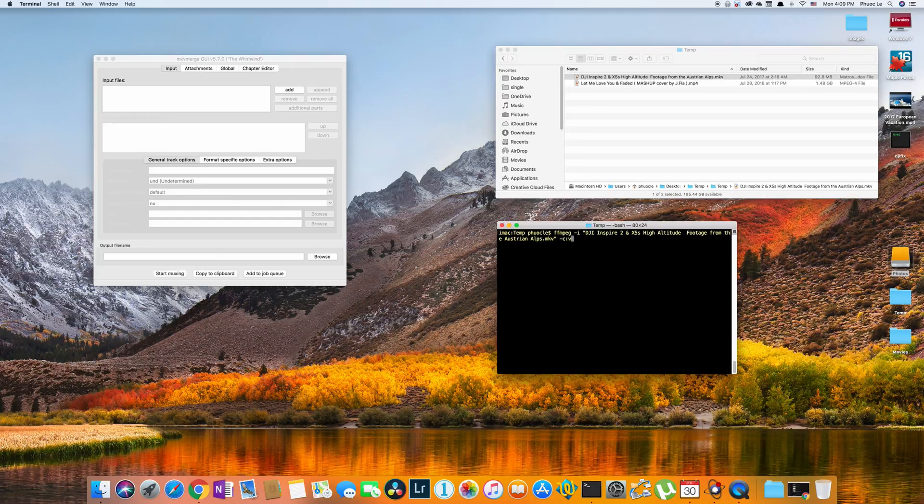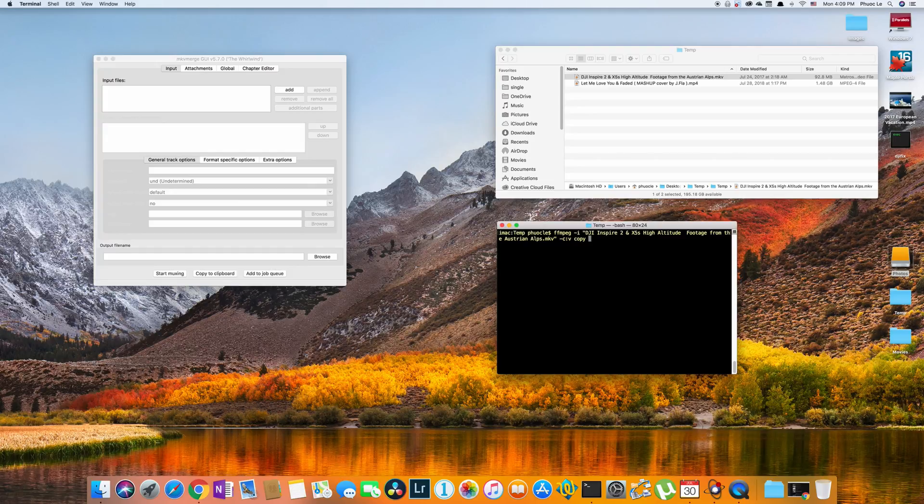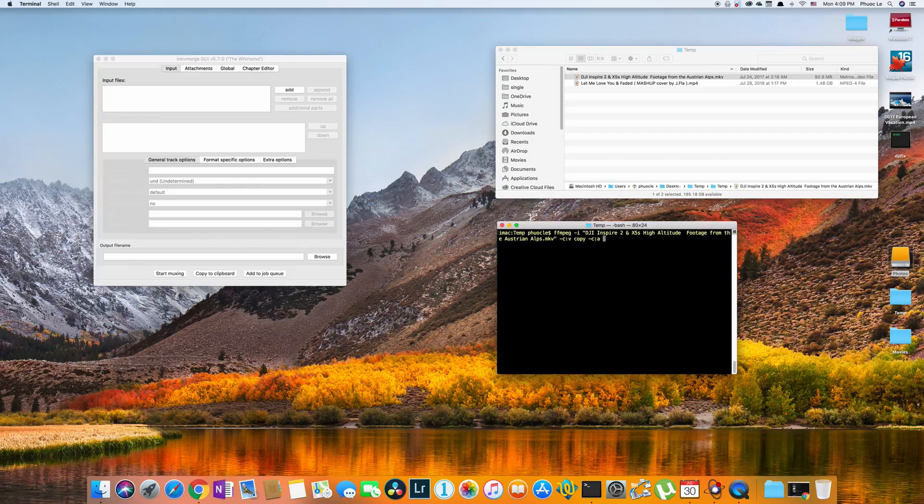I use the same switch -c, but then colon a for audio. And this time I'm going to convert that Opus audio stream to AAC.